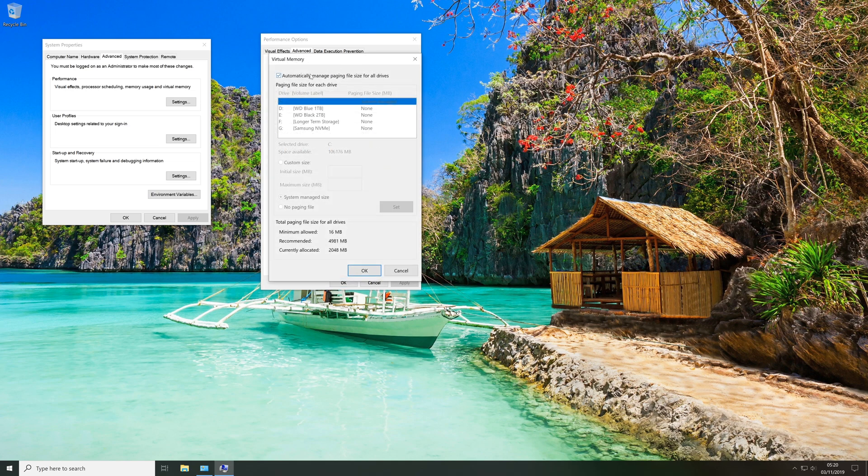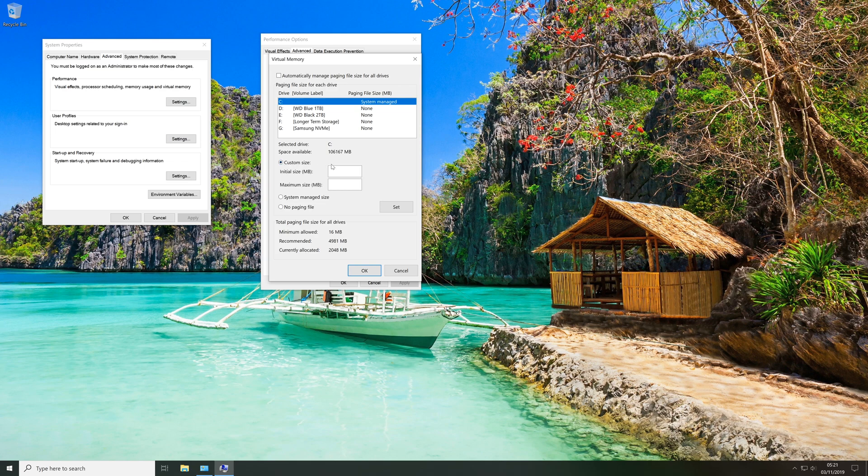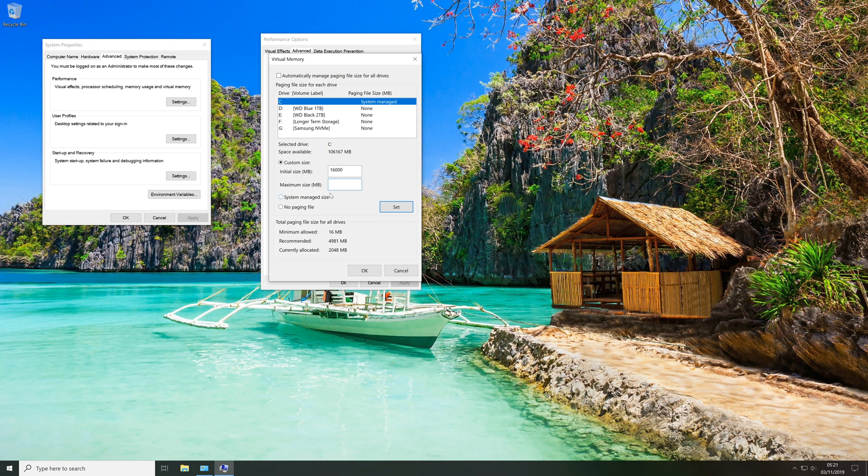Now in the virtual memory window we're going to uncheck the box that says automatically manage paging file sizes for all drives. Then we're going to select the drive that we want to create our page file on, so for me that is the C drive. Then we're going to select the custom size option and enter our minimum size. So I'm going to put 16,000, which is roughly about 16 gigabytes. And then for the maximum size I'm going to put 32,000, that is about 32 gigabytes. Then I'm just going to click set.